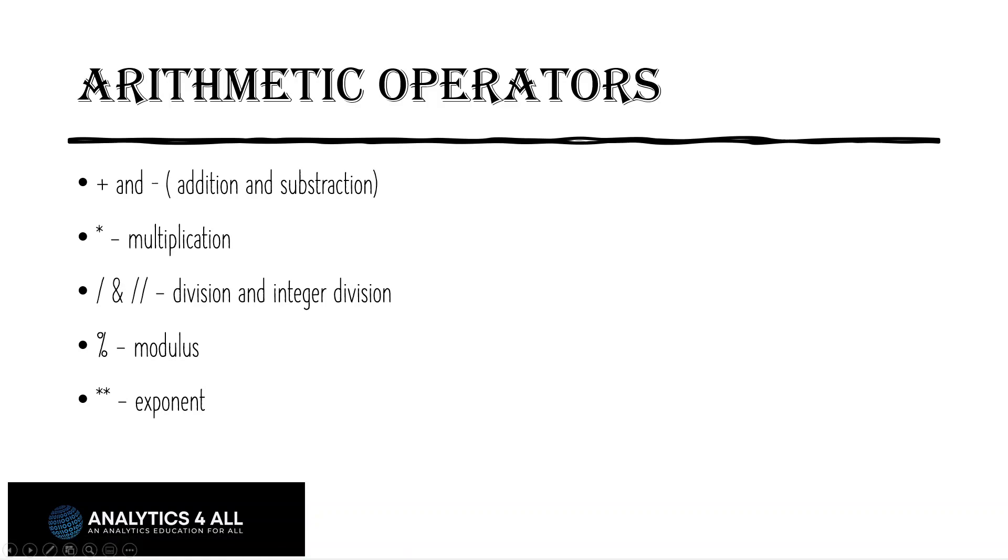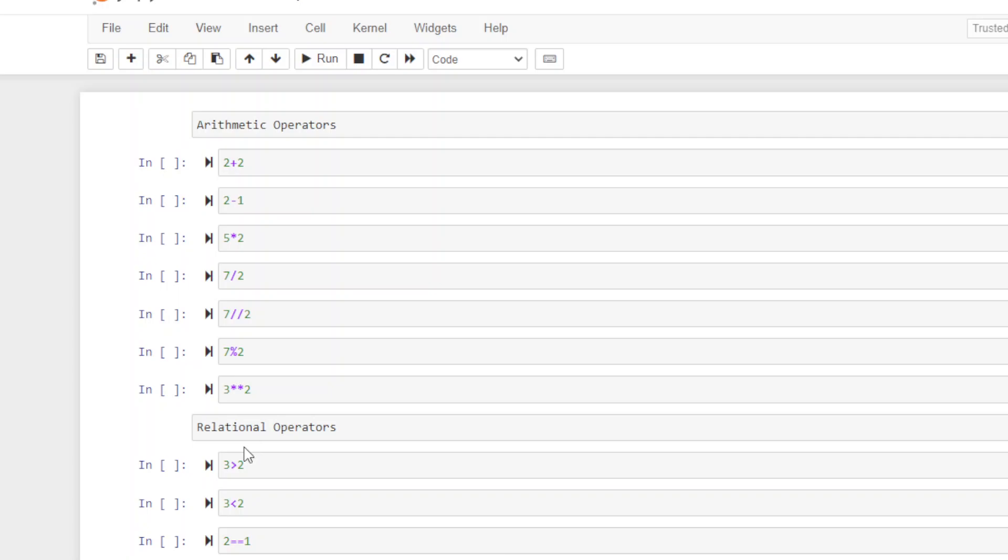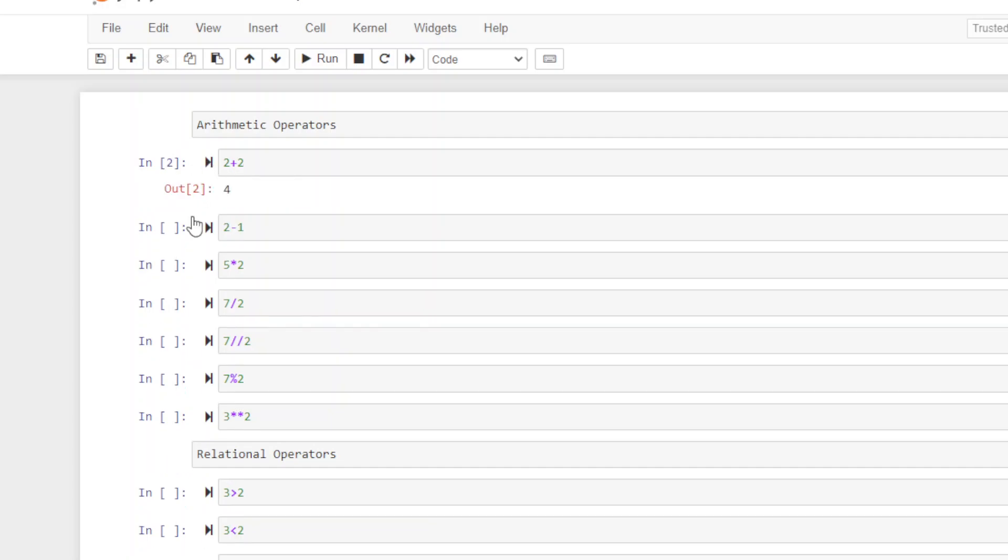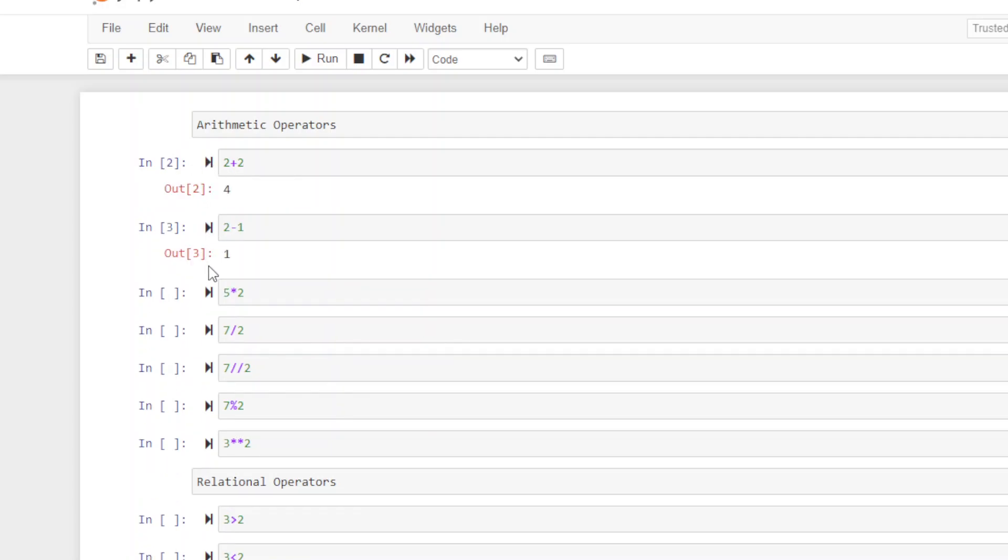Let's jump to our Jupyter notebook and try some of this. Here's my Jupyter notebook with our arithmetic operators. This is pretty simple stuff. Two plus two is four, two minus one is one.